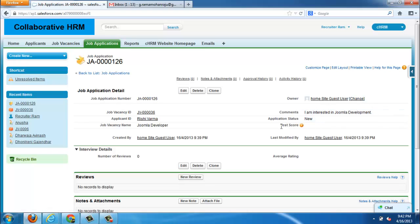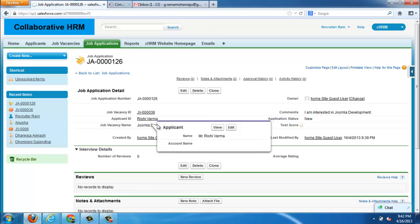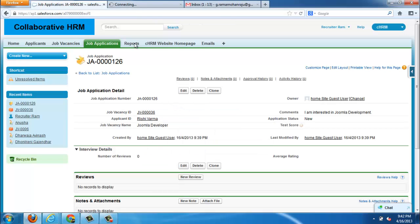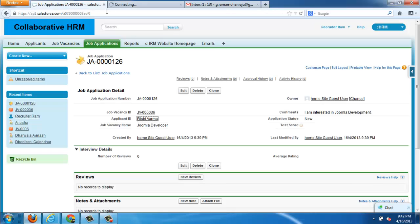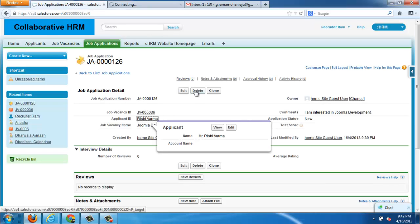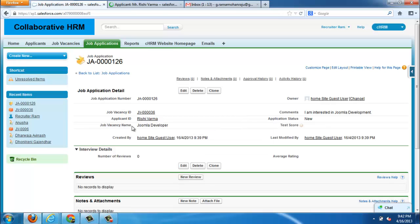These are all the details of job application. Application status is new. A test score is used whenever a written test score needs to be logged here. This is the applicant who applied for the new job application.